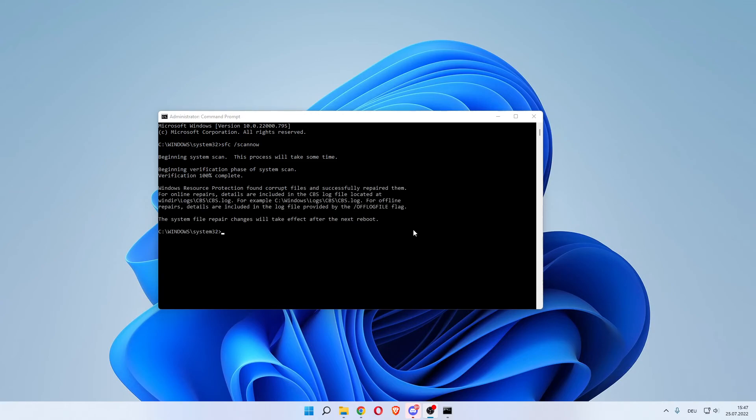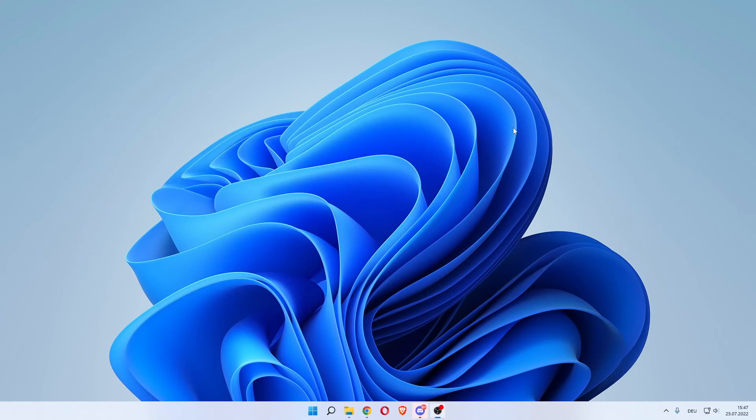As you can see, Windows Resource Protection found corrupt files and successfully repaired them. What you can now do is exit out of this and you now want to restart your PC.